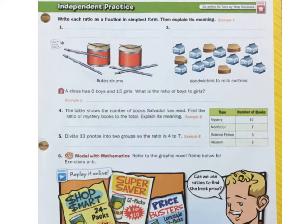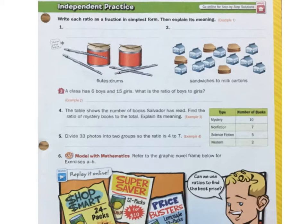This is independent practice 1.2. Hopefully you've had a chance to do some of these problems, maybe all of them, problems 1 through 6. You're going to check in to see how you did. Maybe you got stuck on one and want to see how I did it, and hopefully it can guide you and help you understand. So let's look at number 1.